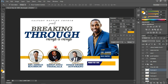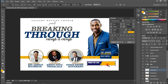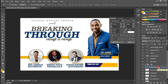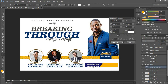Press Ctrl+D to deselect and I have something like this. I'm going to drag this out a bit. Then press Ctrl+J to duplicate the layer and retype the time — 9:30 AM to 1 PM.